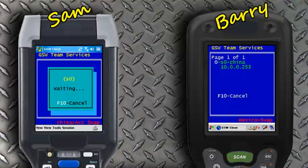The screen shows the available devices that are accepting swaps. Barry then looks for Sam's unique identifier, in this case S0. In this example, the choice is 0 shown in white. Barry then presses 0 on his device to swap sessions.